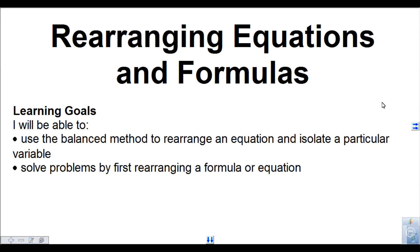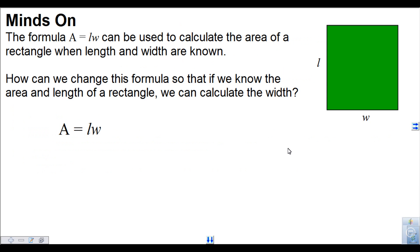This video covers rearranging equations and formulas. The learning goals are to use the balance method to rearrange an equation and isolate a particular variable, and to solve problems by first rearranging a formula or equation. The goal is to change a formula so that instead of solving for a particular variable, you change it so you are solving for a different one.